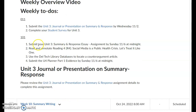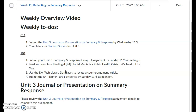For 101, the things that you'll need to do is turn in your final draft of the unit 3 summary response essay, as well as begin the next reading. So read and annotate Reading 4 that we'll be using in unit 4 — "Social Media is a Public Health Crisis. Let's Treat It Like One."